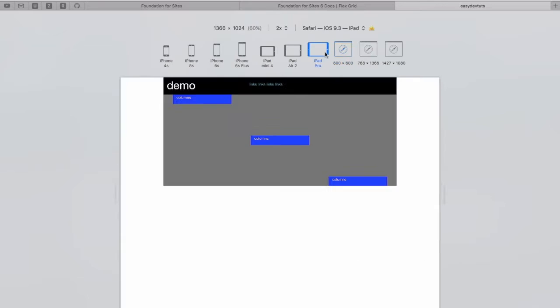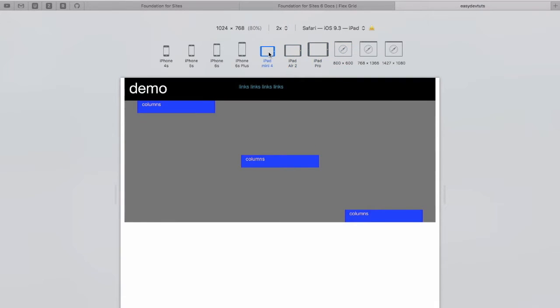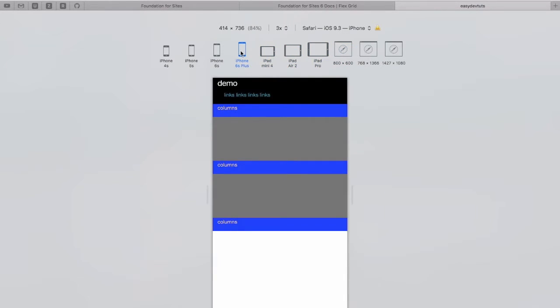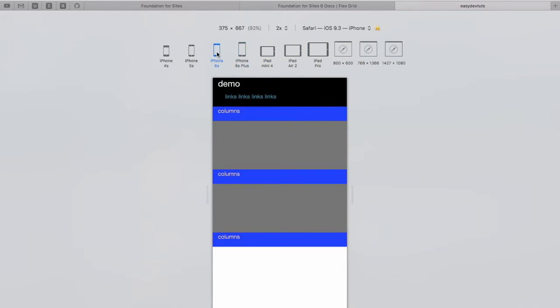Let's see what happens on smaller screens. They just stack.